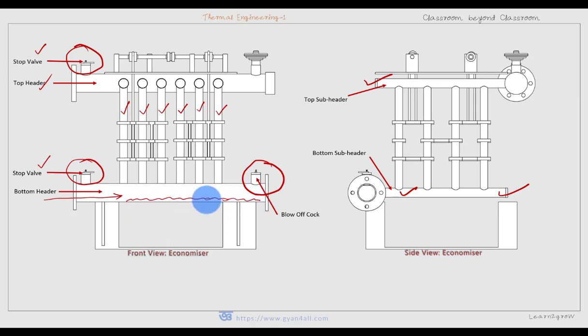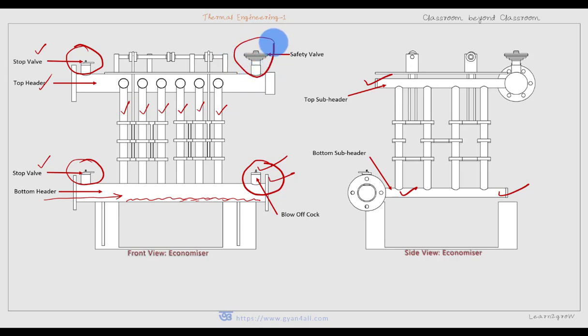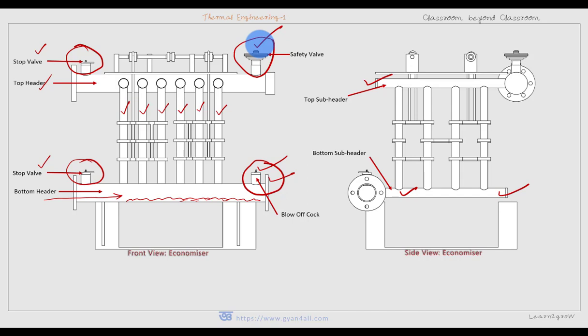The sediments or mud at the bottom header can be cleaned by operating the blow-off cock. There is also a safety valve, since this device is like a water-tube boiler — water passes through the tubes. If the water temperature increases, higher pressure may develop. The pressure inside the economizer is the same as that inside the boiler, so a safety valve is necessary. The vertical tubes connect the top header and the bottom header.